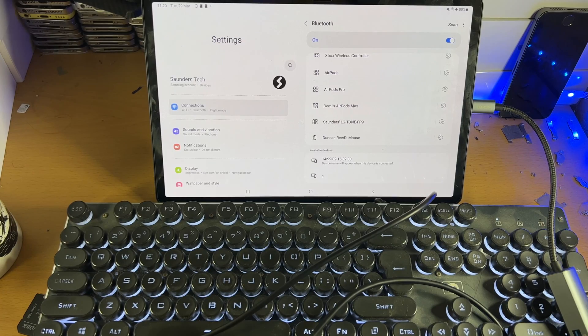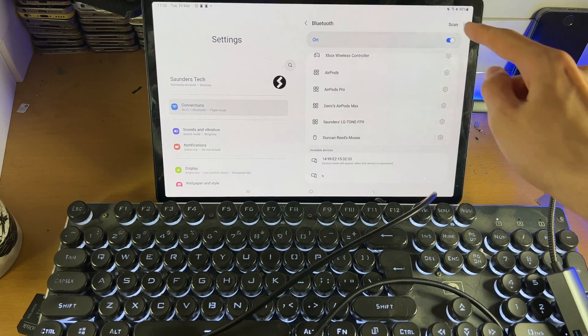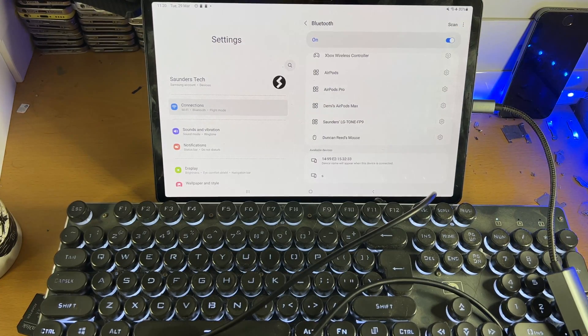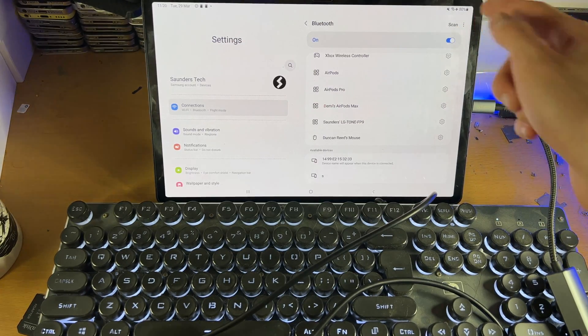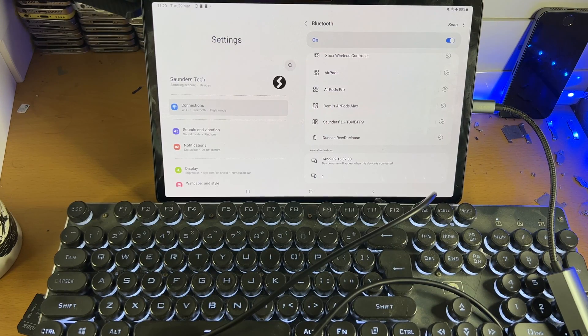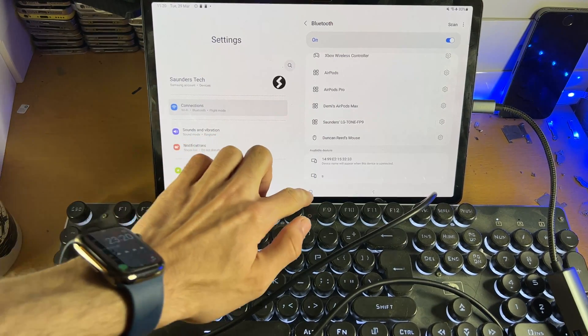If you're having issues with the connection, turn off Bluetooth, turn it back on, scan again, and that should solve any issues.